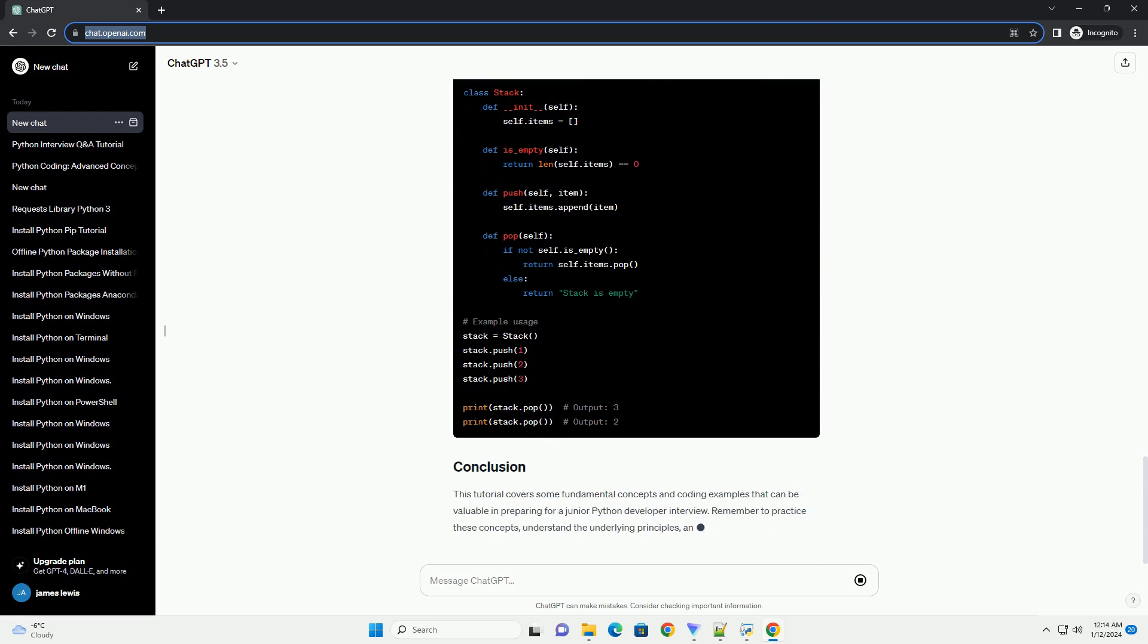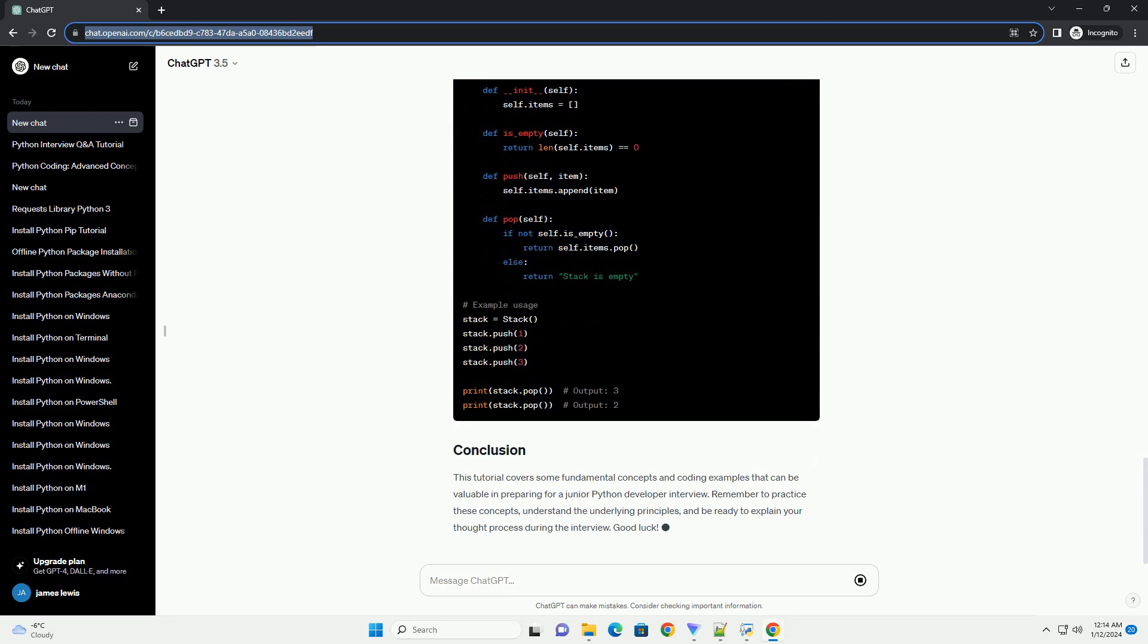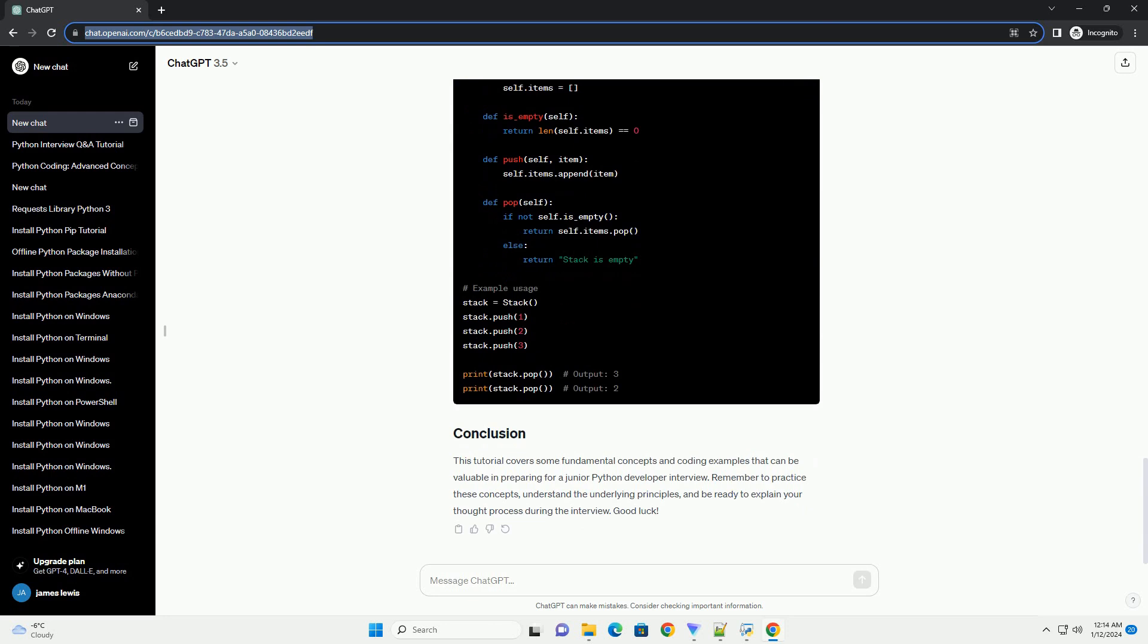Answer. A stack is a last in, first out (LIFO) data structure. Code example.